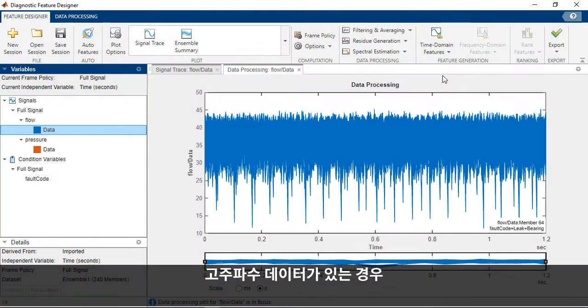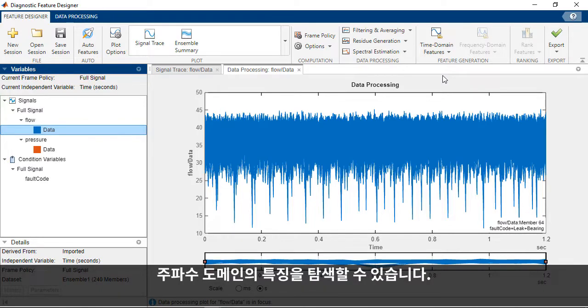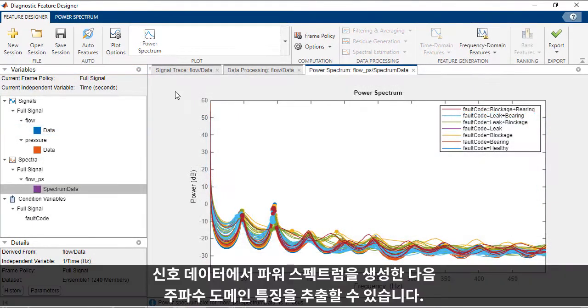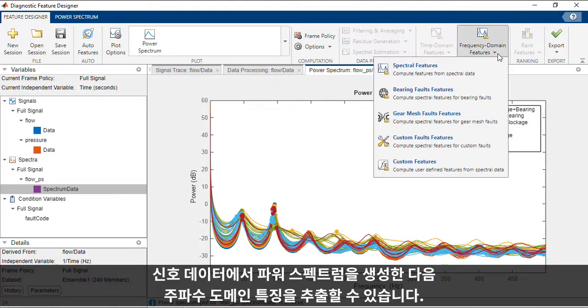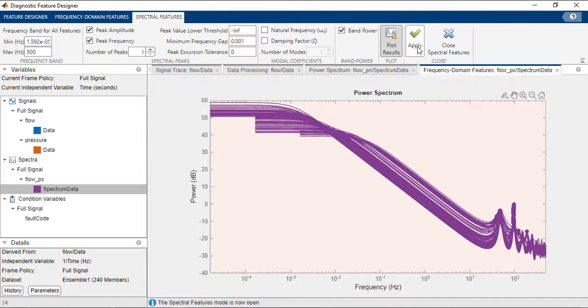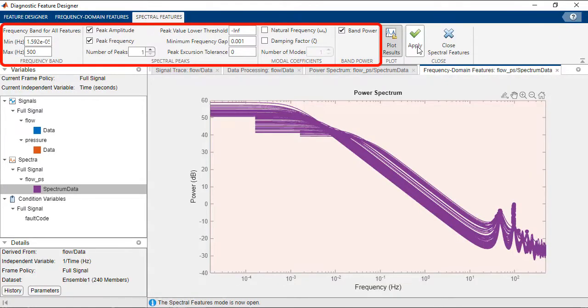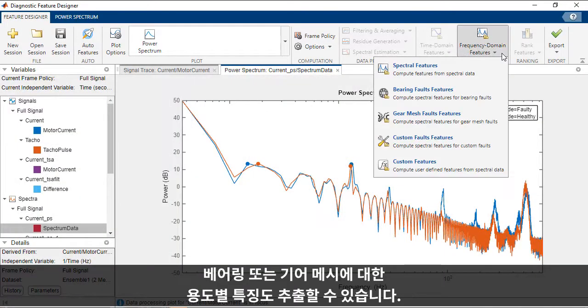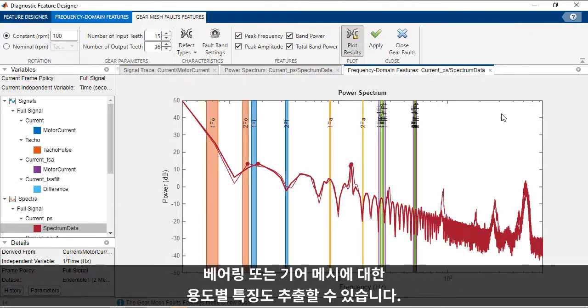If you have high frequency data, you may want to explore features in the frequency domain. You can generate a power spectrum from your signal data, then extract frequency domain features. You can even extract application-specific features for bearings or gear meshes.